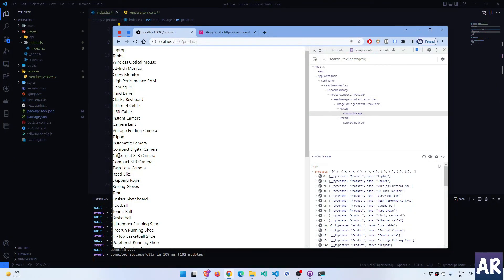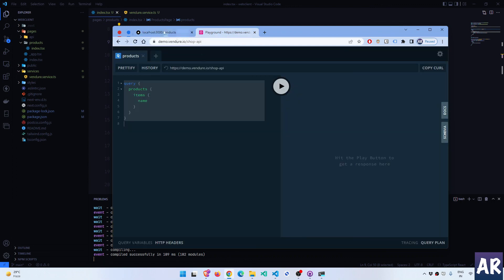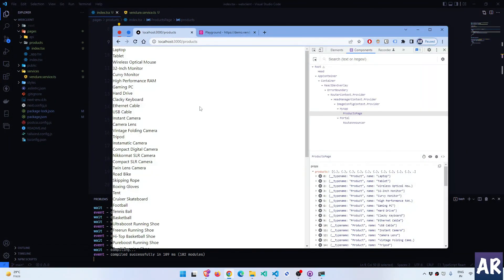That's what I wanted to cover in this video — where we are able to make a query to a GraphQL API, which is an external API, fetch that information inside a Next.js application, pass it to the component, and render it. We're going to do a lot more things, but things are getting interesting. I hope you liked this video — if you did, click the thumbs up and don't forget to subscribe to my channel.